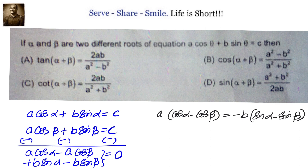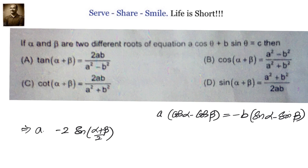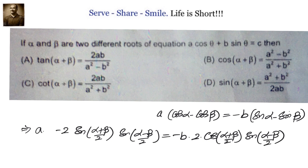Using the sum-to-product formulas: cos α − cos β = −2·sin((α+β)/2)·sin((α−β)/2), and sin α − sin β = 2·cos((α+β)/2)·sin((α−β)/2). We can clearly see that sin((α−β)/2) cancels on both sides, and the factor of 2 also cancels.